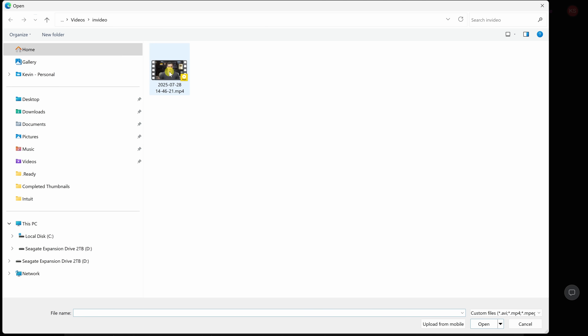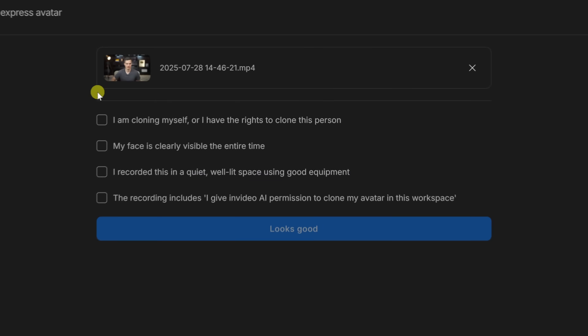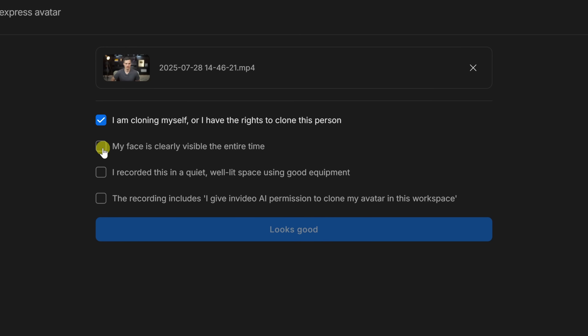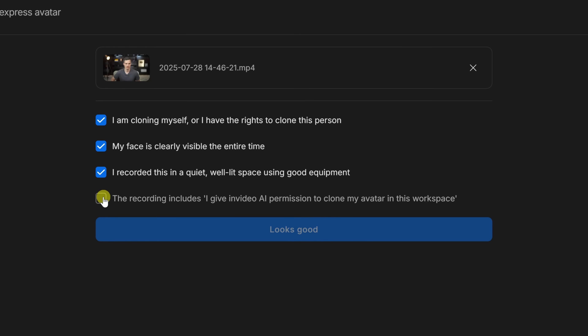Here's mine — I'll double click on that. Before we move on, make sure to check these four boxes to ensure that everything is good. Once you've done that, let's hit looks good. Within just a few minutes, NVIDIA creates a digital avatar of you — the same voice, the same face, but you don't have to take any retakes.